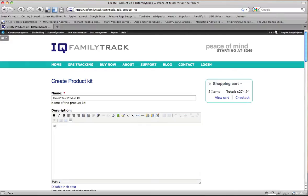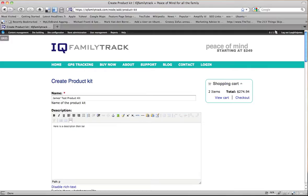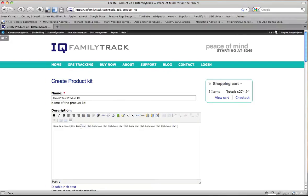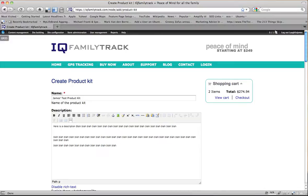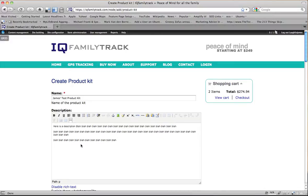Here is a description, blah blah. Make this kind of realistic, there we go, a couple paragraphs.